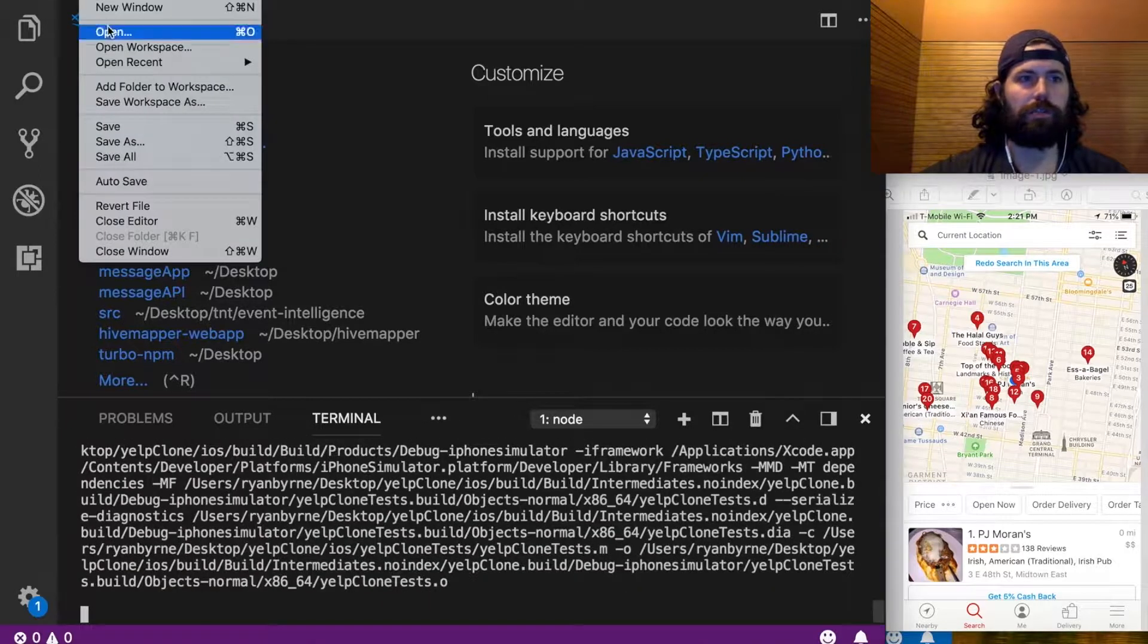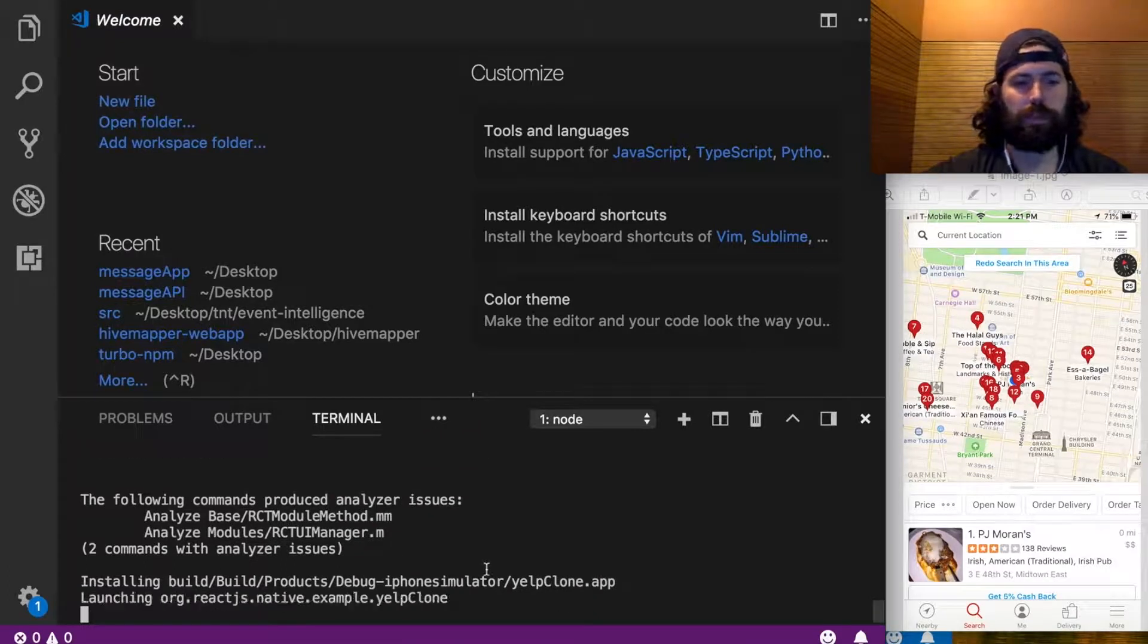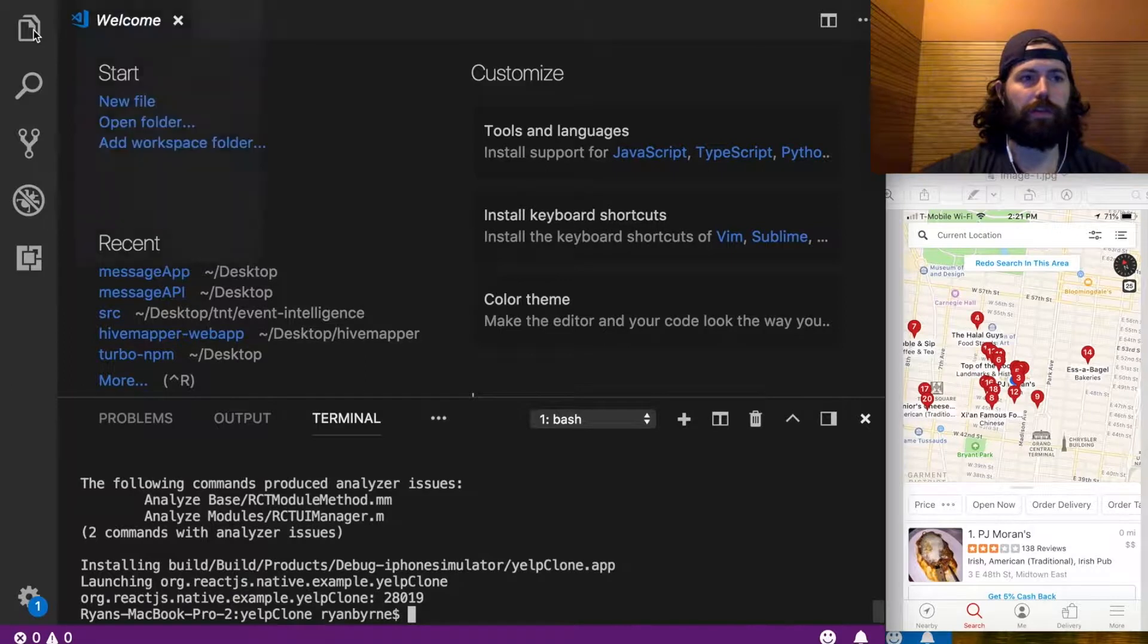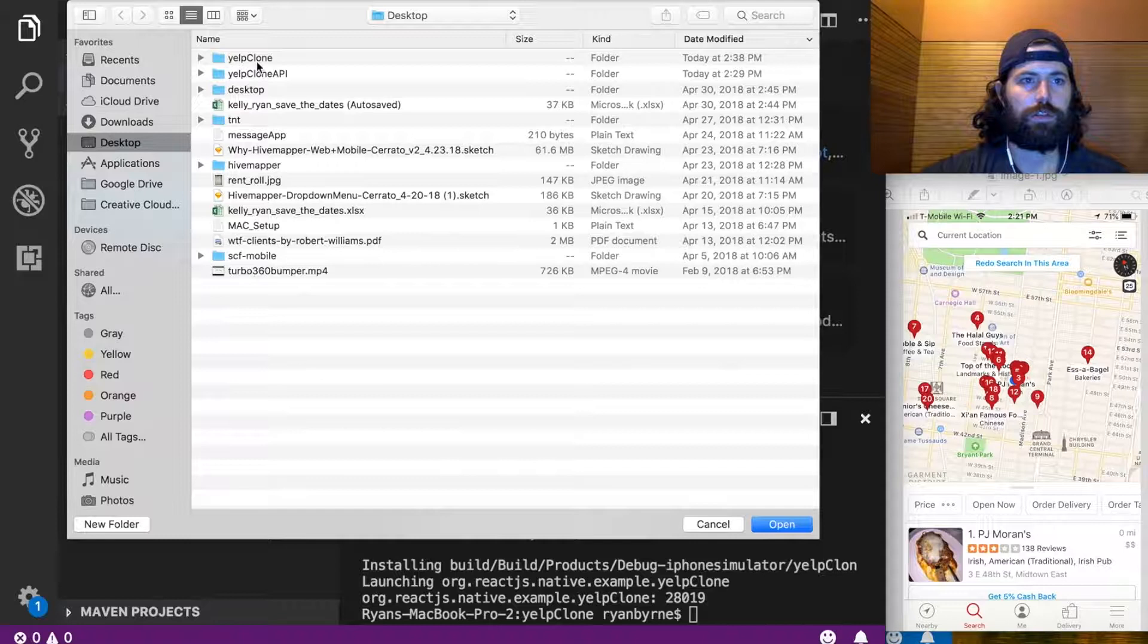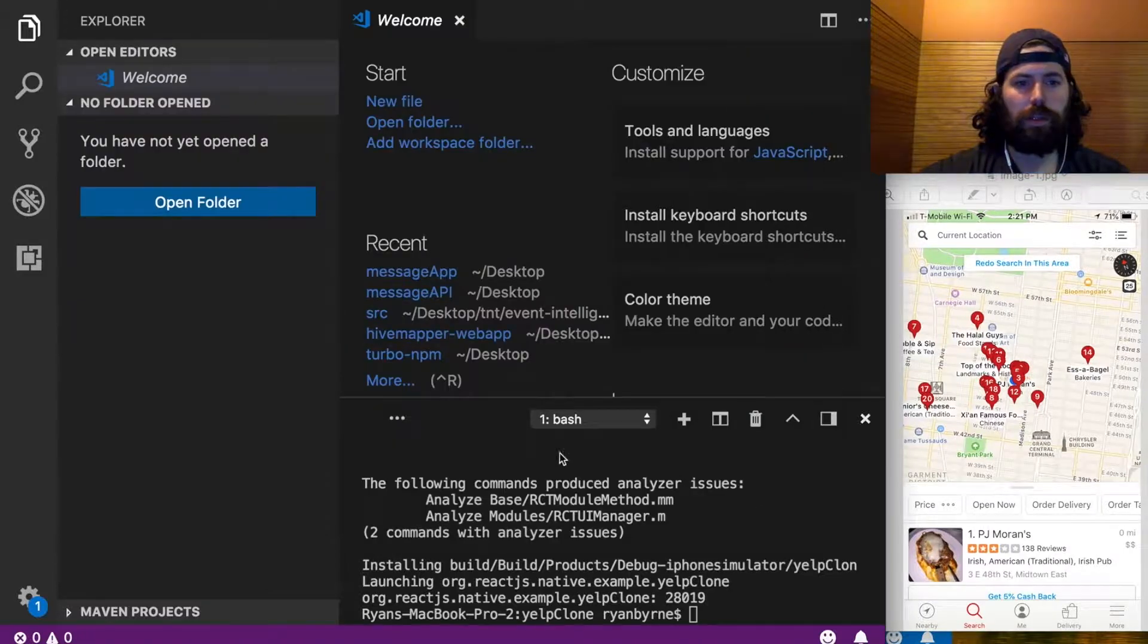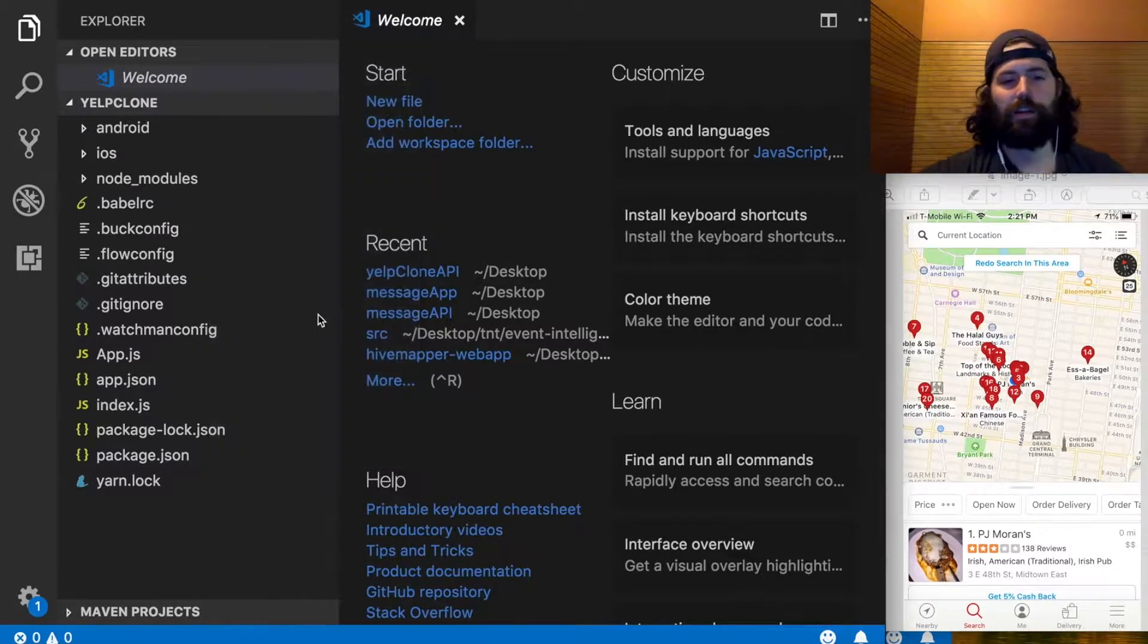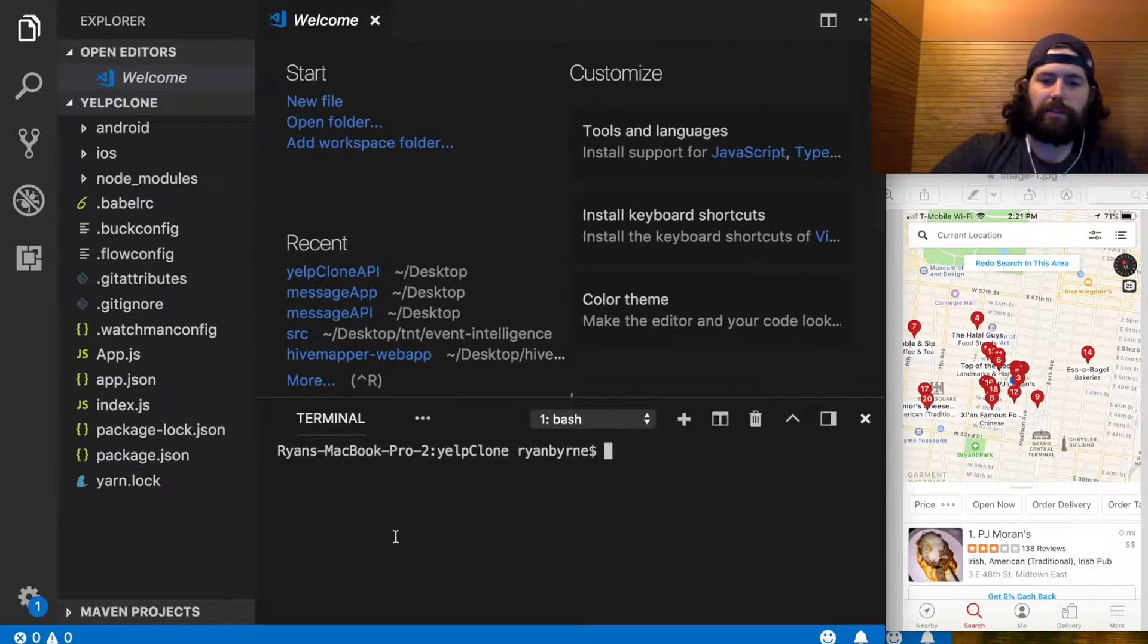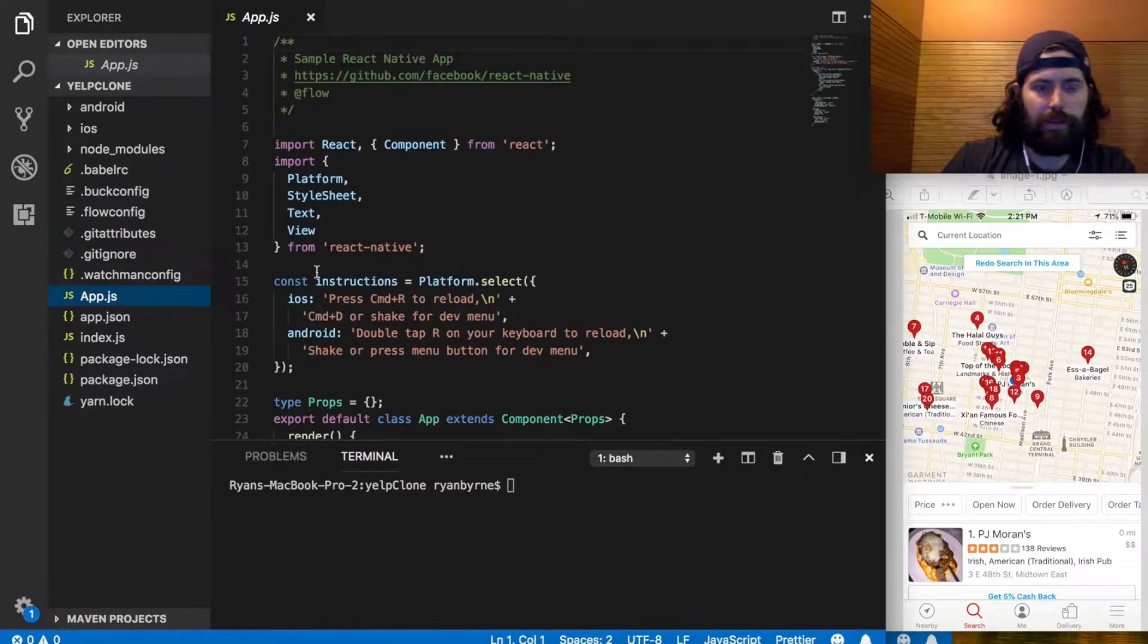Sorry this takes so long, guys. If you're an expert, you're probably done by now. So while this is running, installing, launching, all right, I'm going to open this folder.